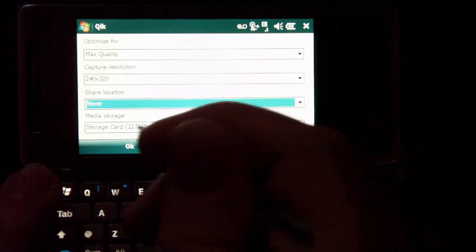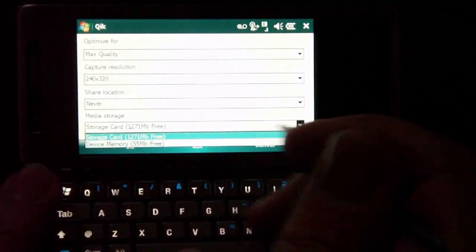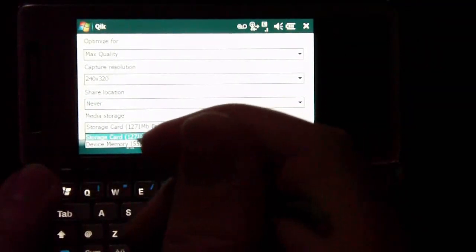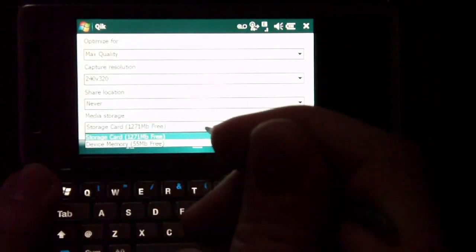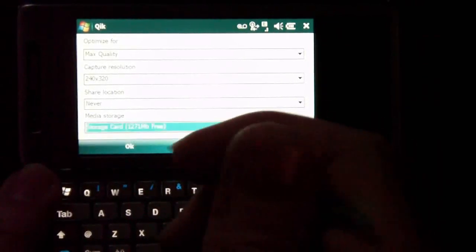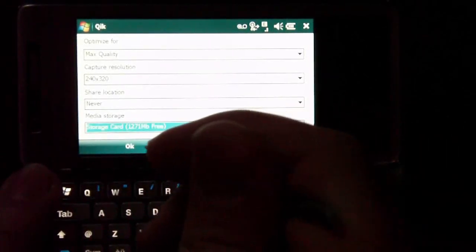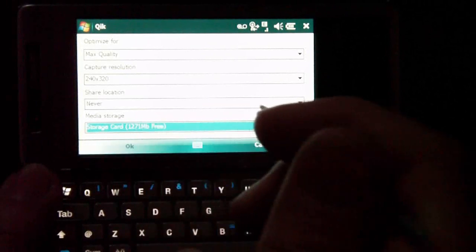And you can also select where your media is stored in case you want to upload future videos. So I chose my storage card, of course, because it has much more storage than just the onboard storage of the phone. So hit OK.